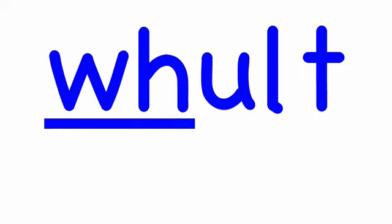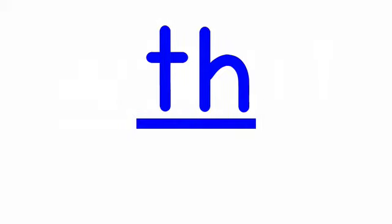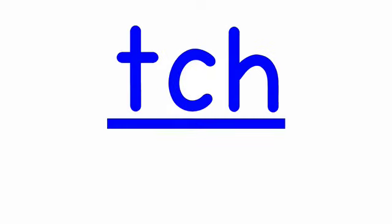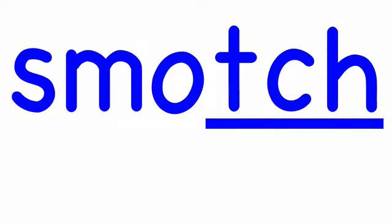Walt, w-a-l-t, walt. Filk, t-h-i-l-k, filk. Smotch, s-m-o-t-c-h, smotch. Swang, s-w-a-n-g, swang.